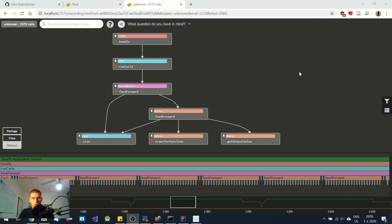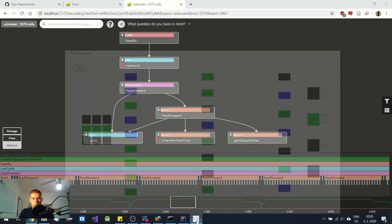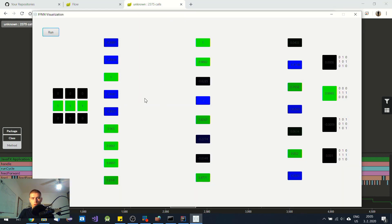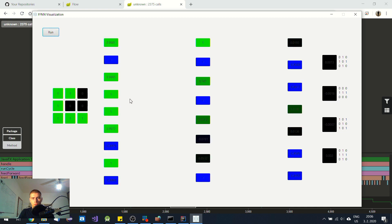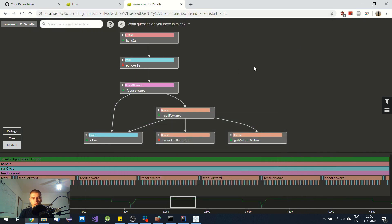Hi guys, in today's video I would like to show you this very useful tool that I found on the internet. It is called Flow and this tool helps you to record and analyze your Java code. Let's say you have a more complicated app such as a neural network and you want to know how many functions are called, how packages and classes interact with each other. When you click on a button and want to record some event, you can then analyze it with this tool.